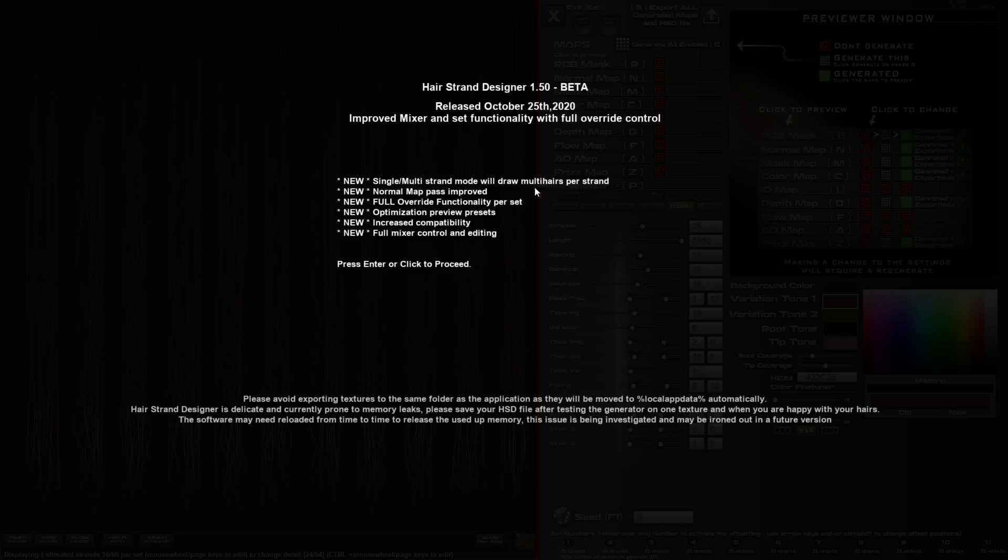There's a full override functionality per set so there's certain functions like the sliders that will now give you control with lots of things that I'll show you shortly. Optimization modes so that you can speed up the workflow a little bit, especially in older machines where it tends to lag. There's increased compatibility with older files. It may not always give you the results you want but at least it won't always crash out. Now that tends to work for versions 1.39 and upwards but I do recommend loading your files and resaving them with this version.